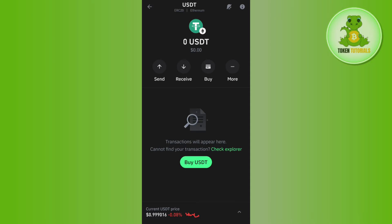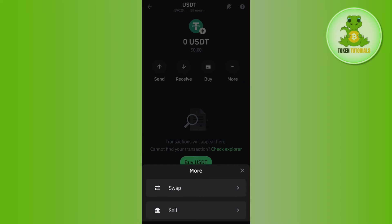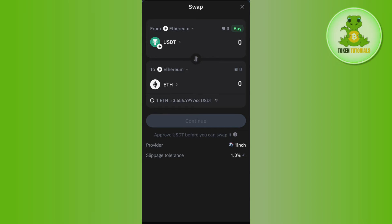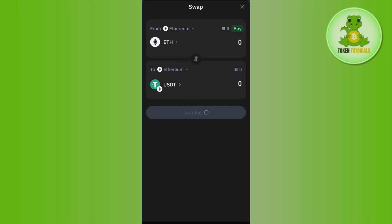Tap on 'More', then tap on 'Swap'. You'll land on a page where you'll see USDT at the top and Ethereum at the bottom.